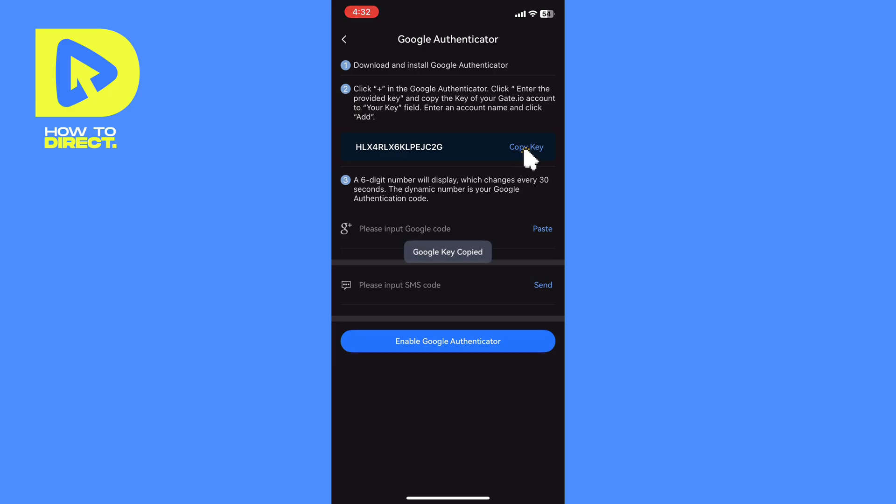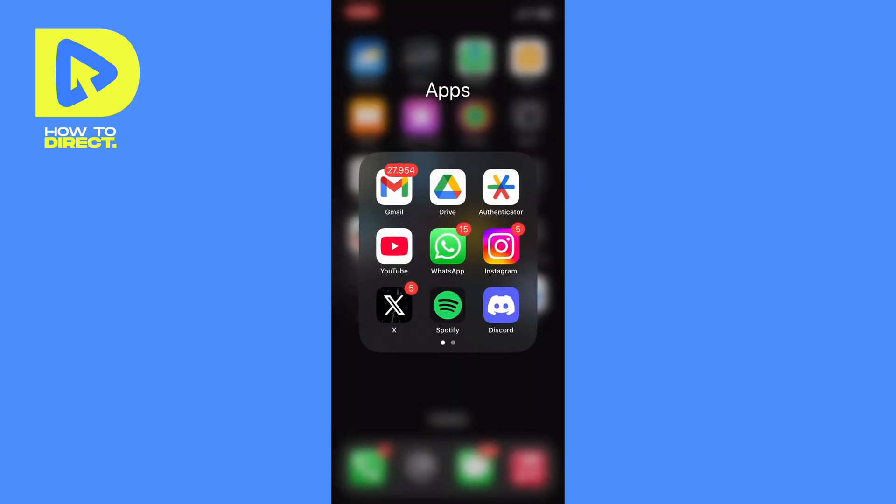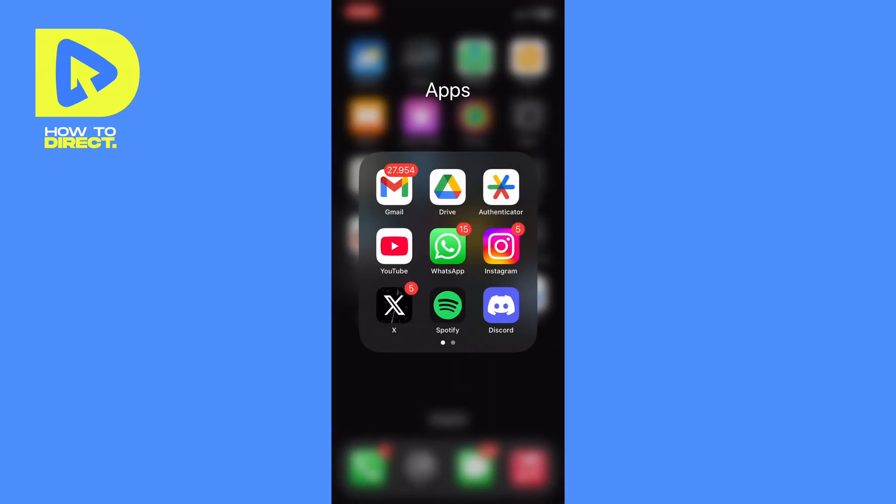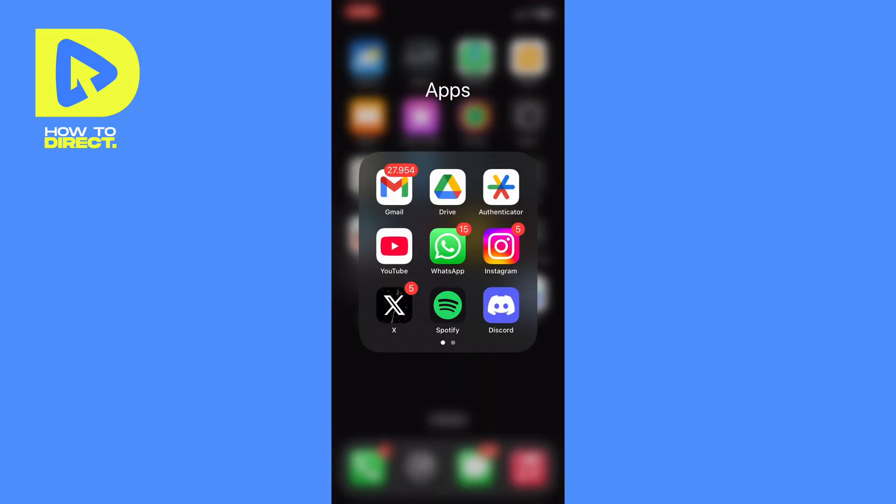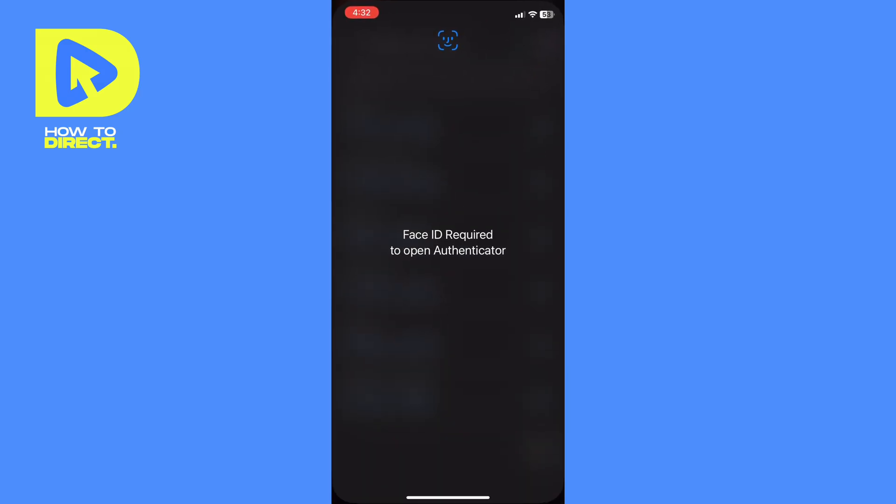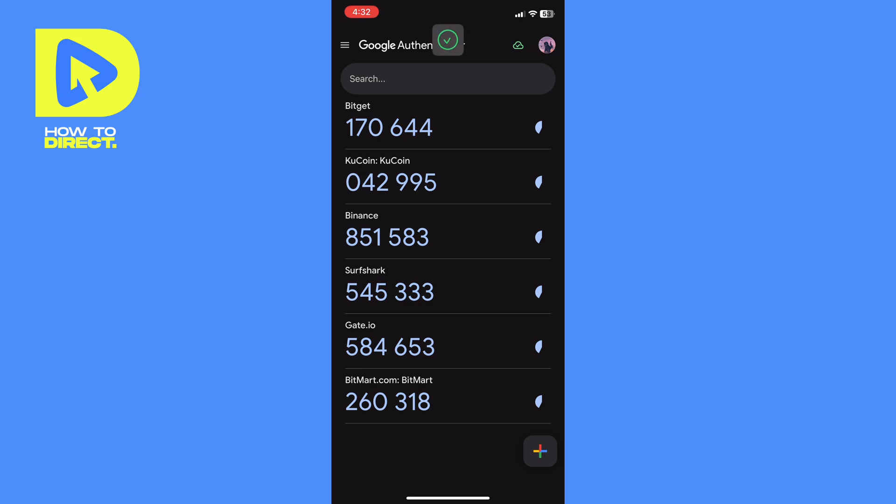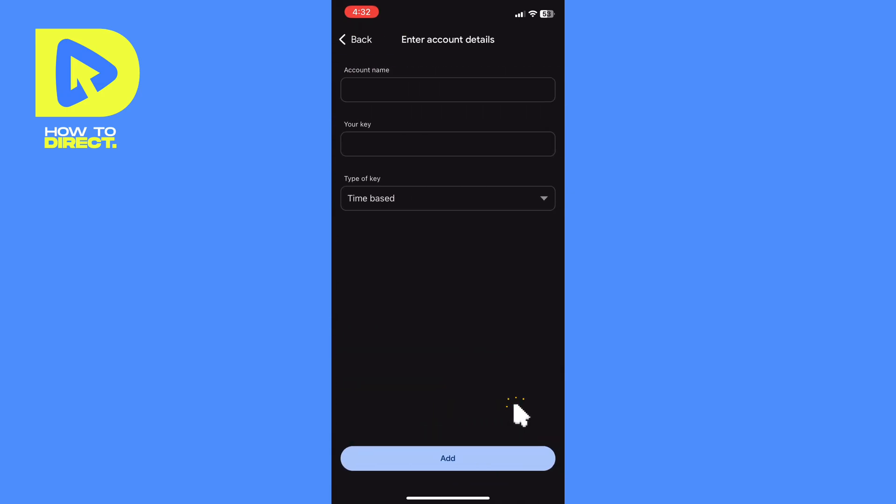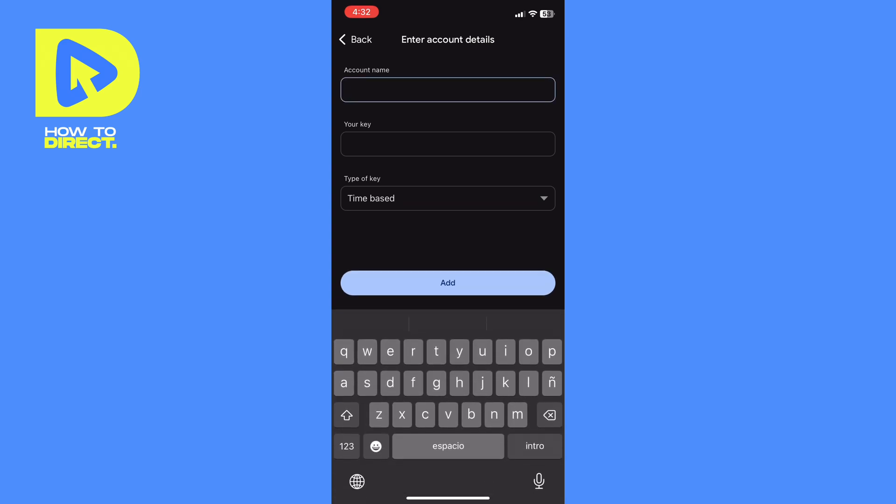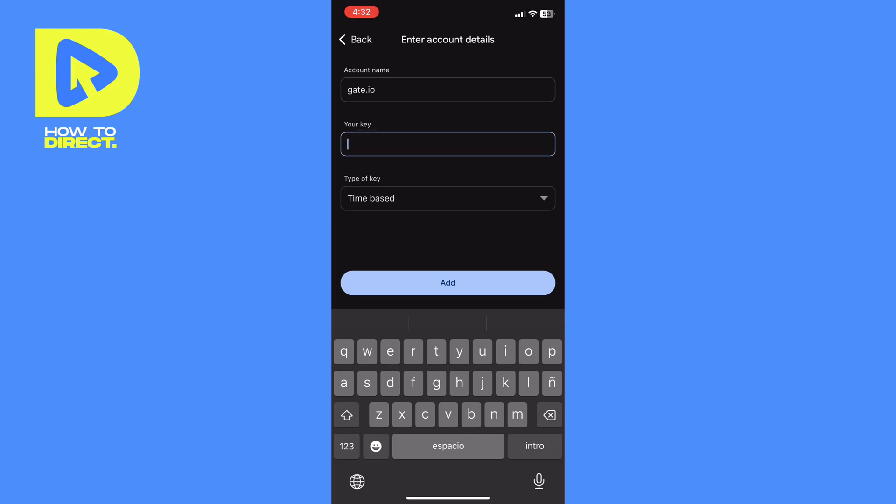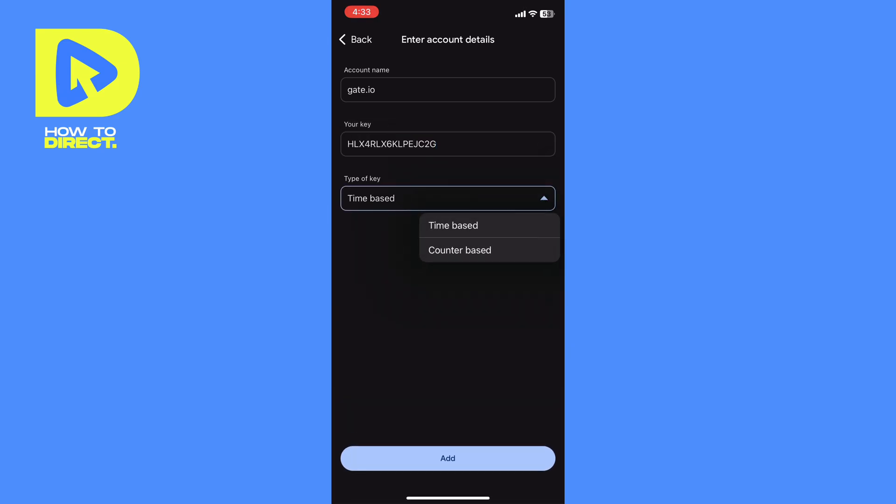Copy this key, and we will go to Google Authenticator. Click down here, enter a setup key, and here type gate.io. Paste the key here, and here put time-based, add.